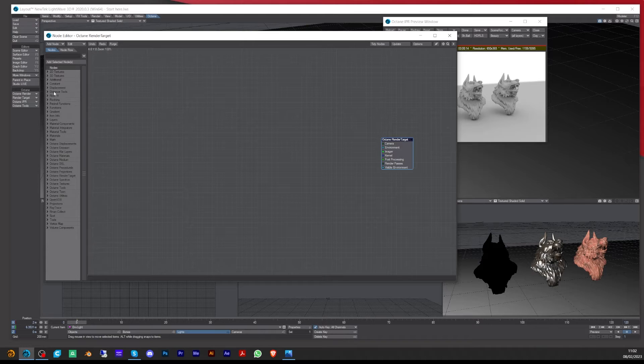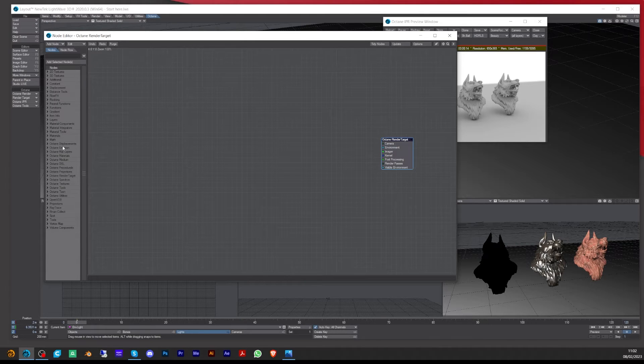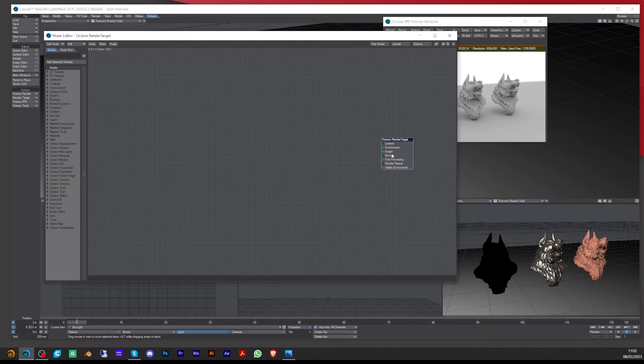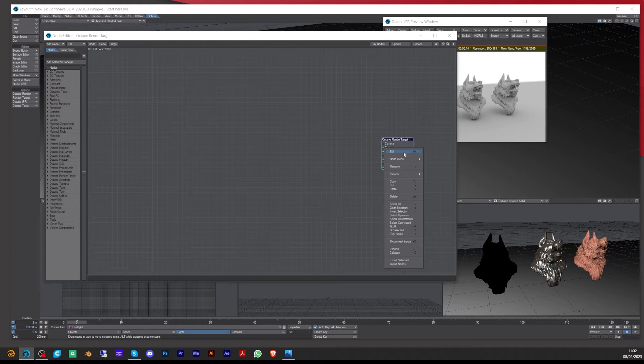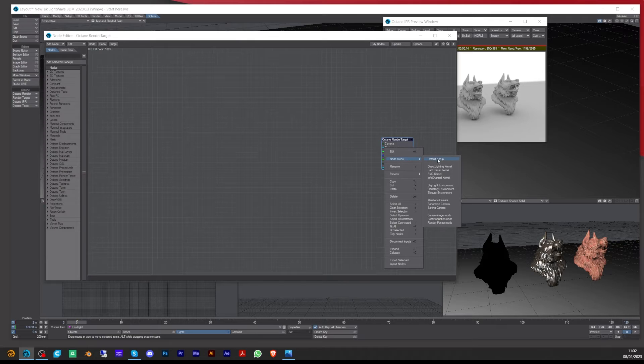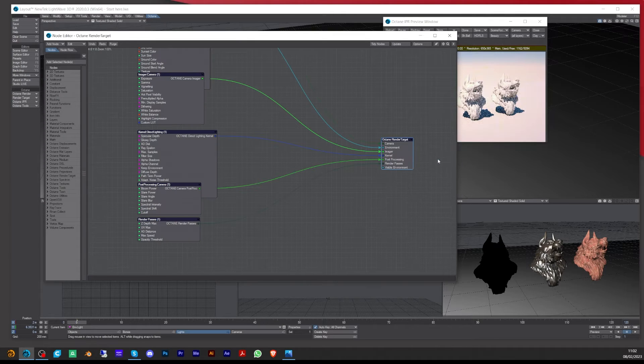Rather than going through all these different nodes to find the ones that we're going to set up, there's a really easy way of doing this. You right mouse click on the Octane render node target, go to node menu, and click default setup.